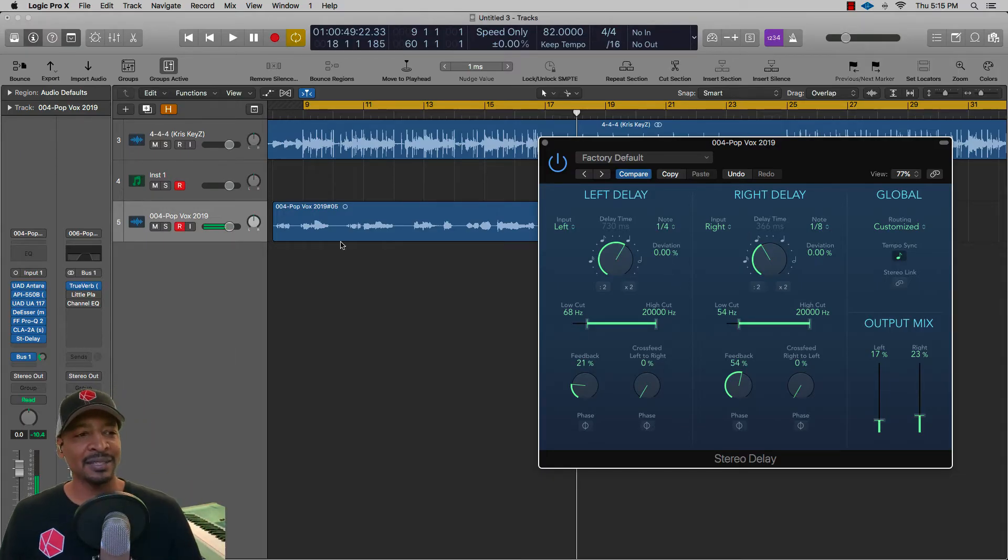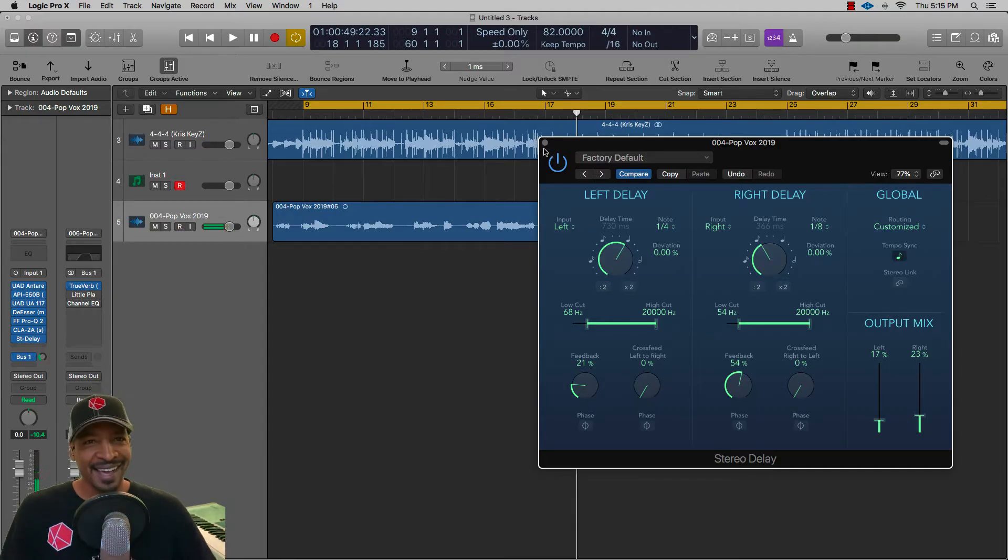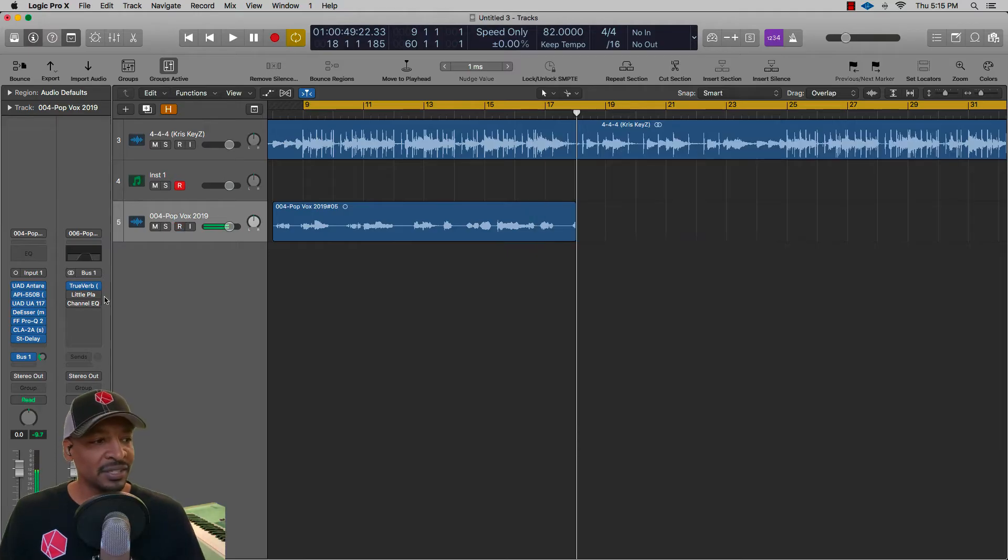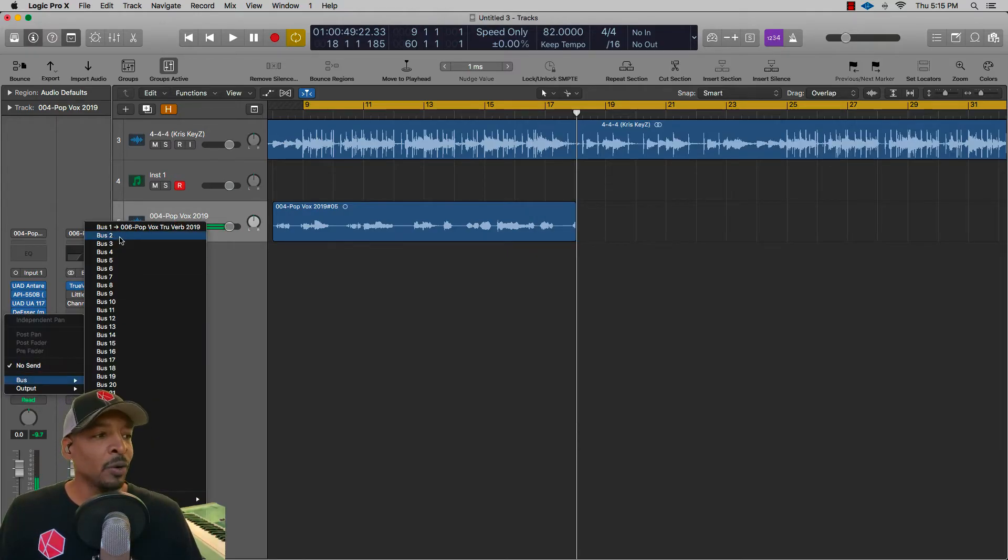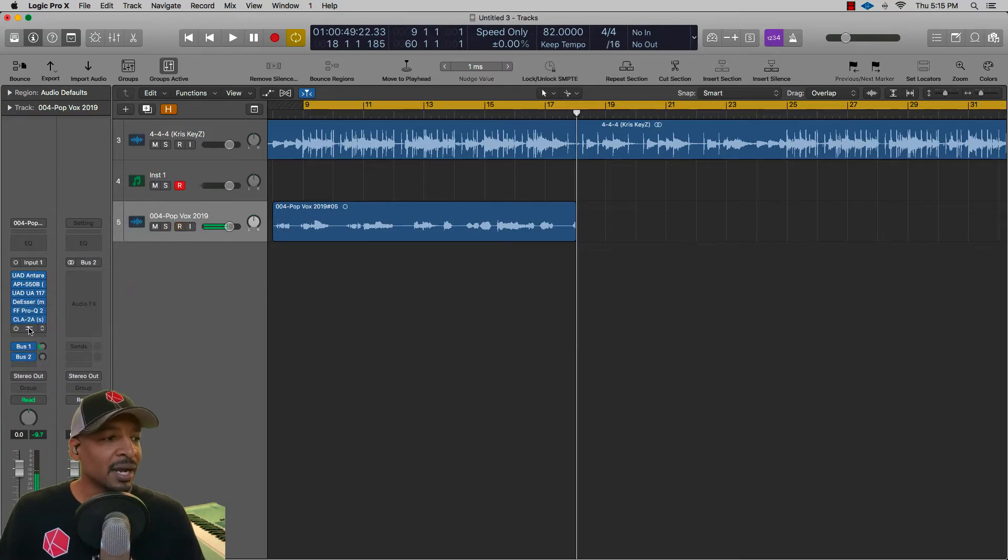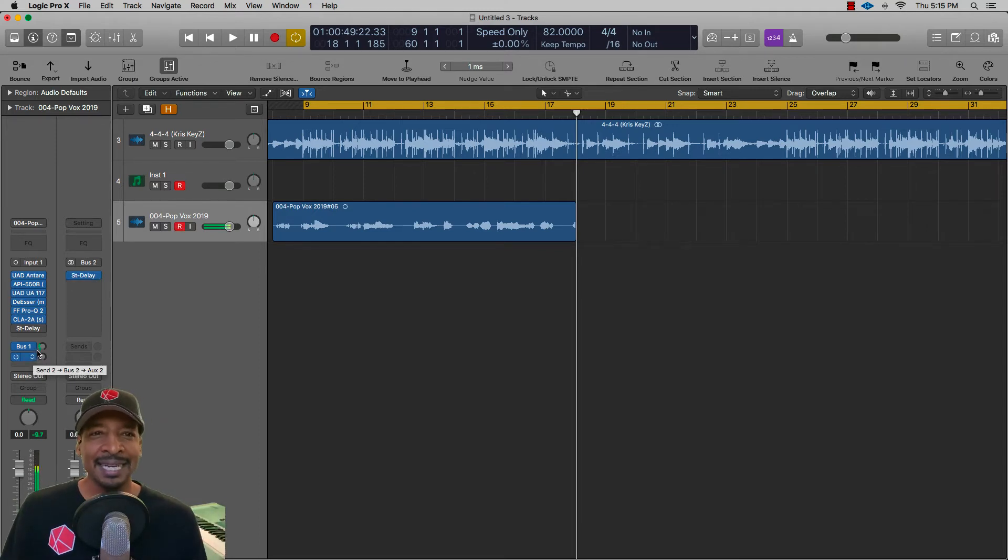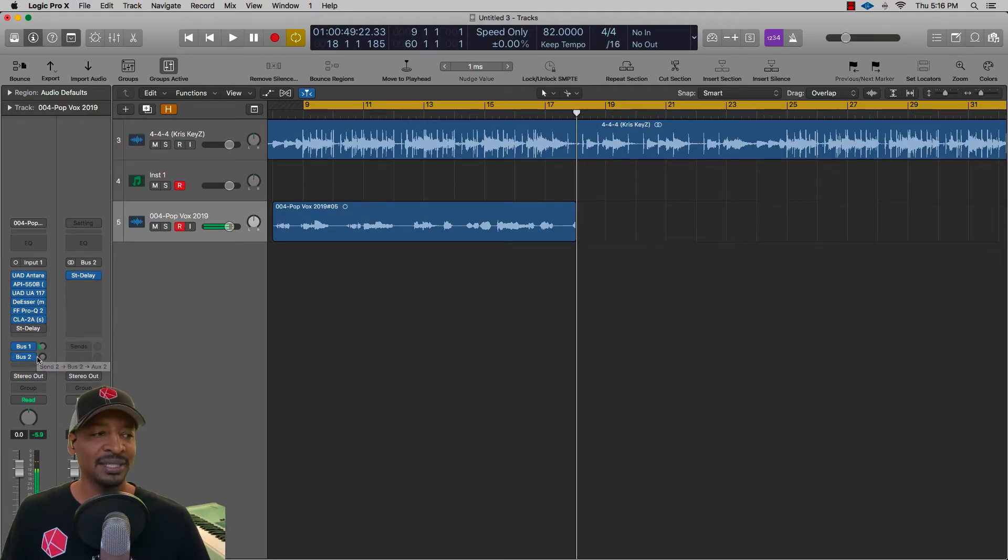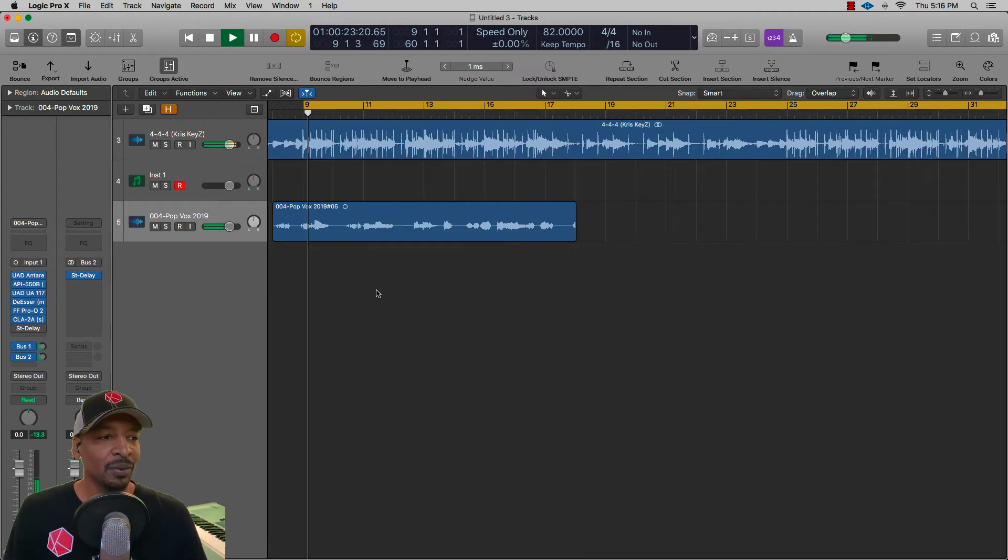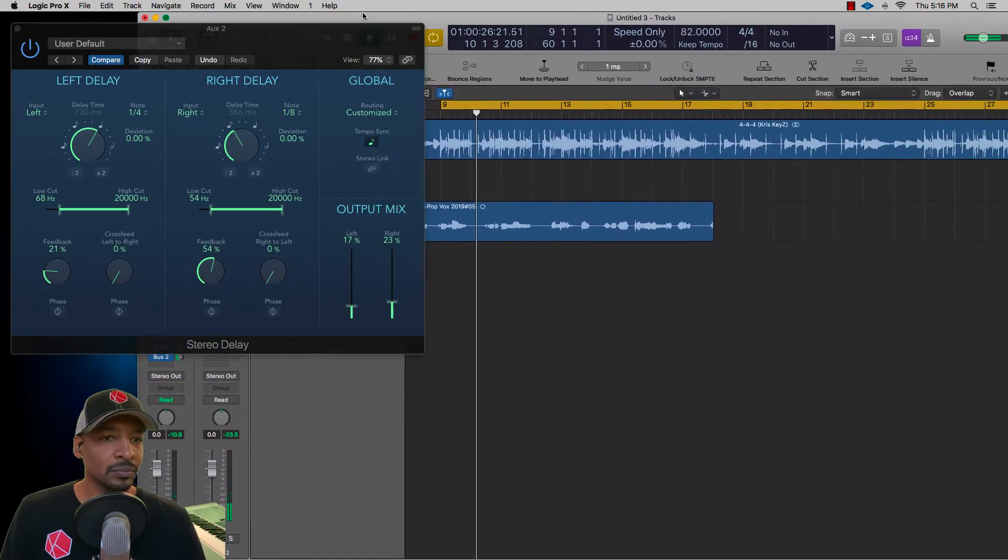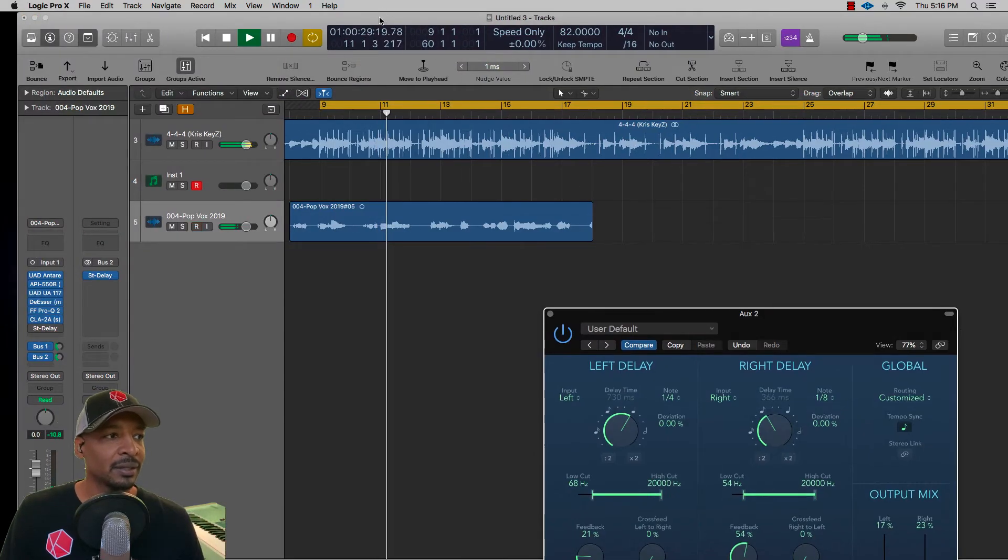What I really like to do is add the delay actually on a bus track. Now what I'm going to do is mute this one and I'm going to add a bus, open bus 2. I'm going to copy this same delay and put it on a bus. Now I'm going to show you the advantages of putting a delay on the bus where you have a little bit more control. Let's turn the bus up and play back what we have. Add the delay here.